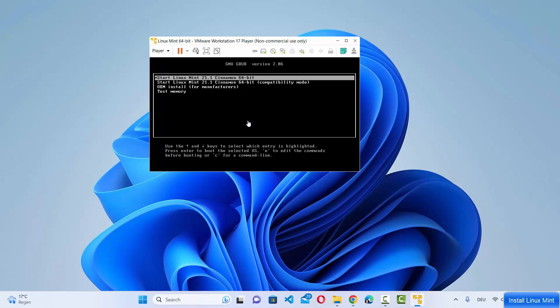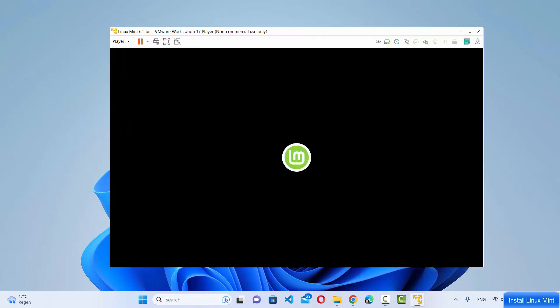The Linux Mint operating system will also start. You'll see a few options: Start Linux Mint, Start Linux Mint in compatibility mode, OEM install, and Test memory. Just choose the first option and press Enter.